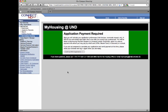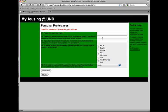You will also be asked to agree to the $35 non-refundable housing application fee. You will make this payment after you have submitted your application information.